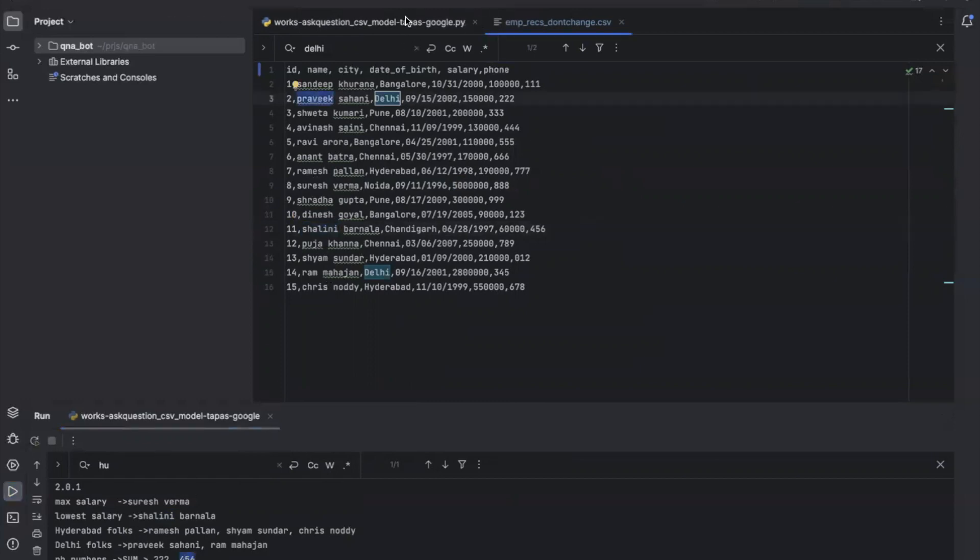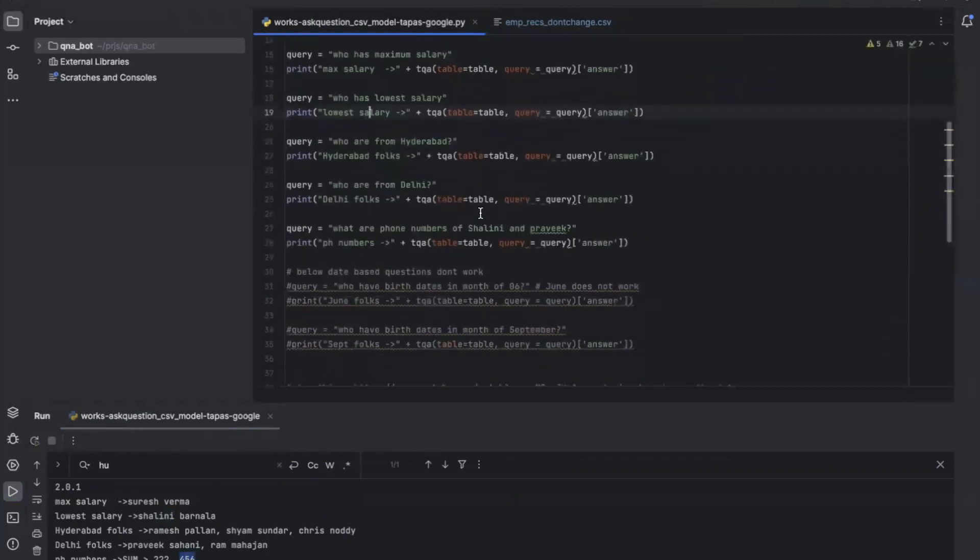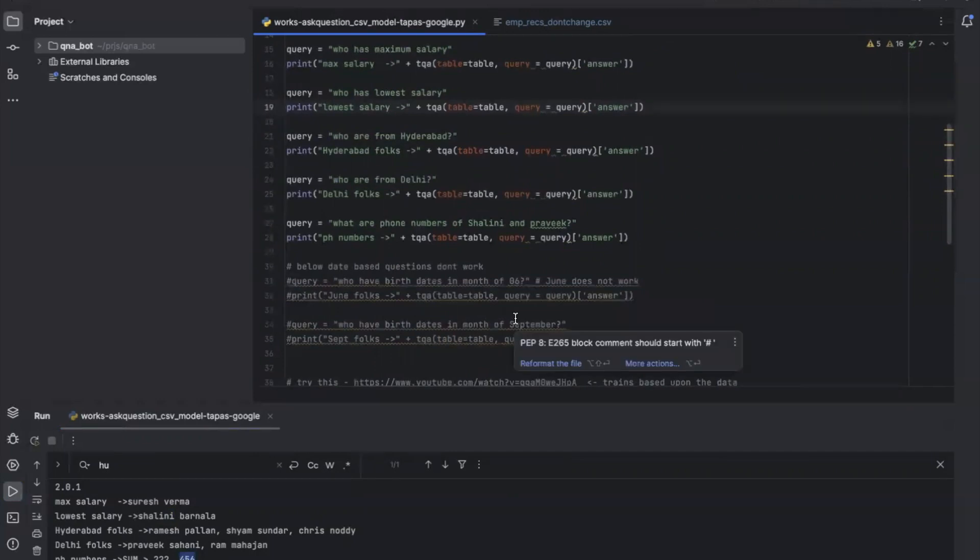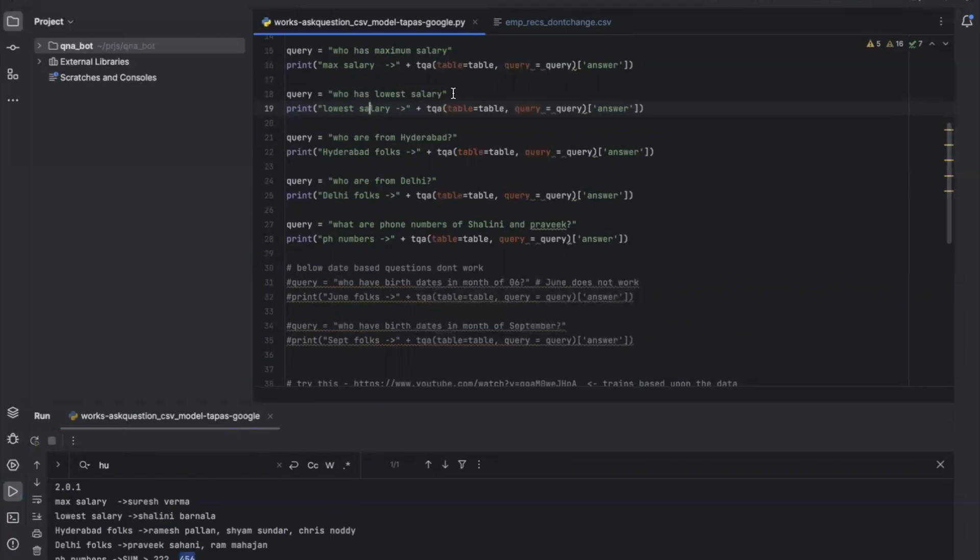I was trying to run some queries over the date columns but somehow those are not working. I'll try to fix this and see what is causing the problem. Once I have the solution, I will add it in the description.